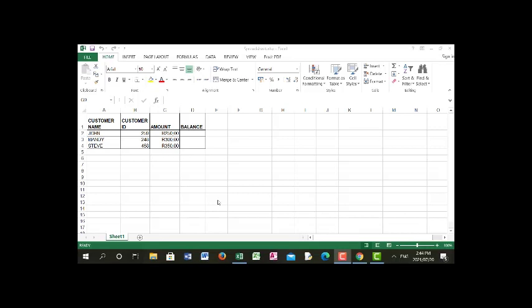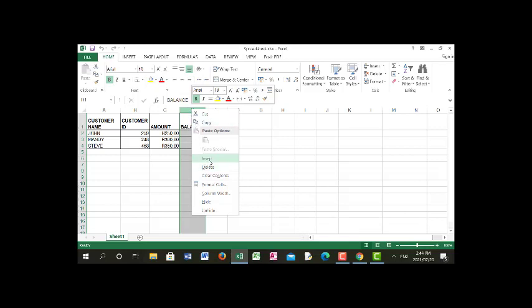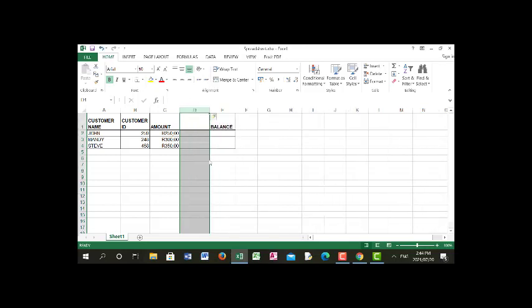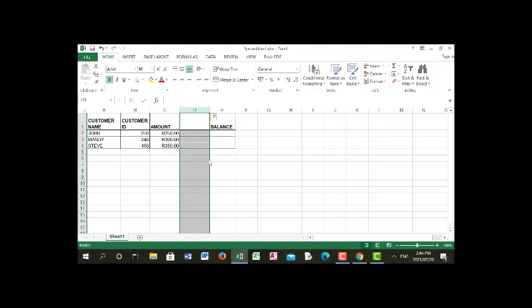I'm going to show you how to add a new column between the amount and balance columns. To do it, you right-click on the column on the right-hand side and click Insert, and a new column will be inserted on the left. Now it's an empty column and I can type whatever information I need to put there.